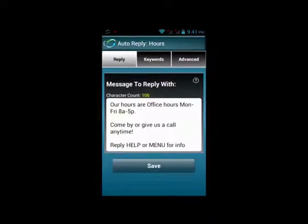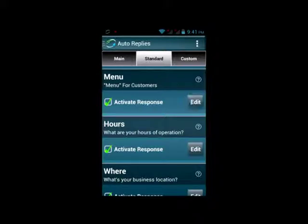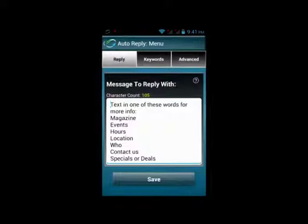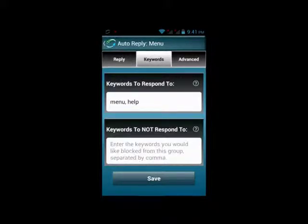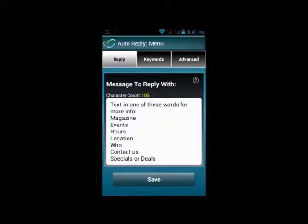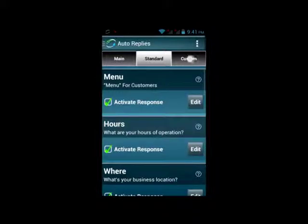The menu auto-reply is designed to give people a list of options. Think about it like this — sometimes when you call a business, you can press 1 for hours, 2 for location, 3 for a specific department or person. The menu option is similar. You can create a list of keywords and then create custom auto-replies for each word, which will allow you to cater messages to your business.